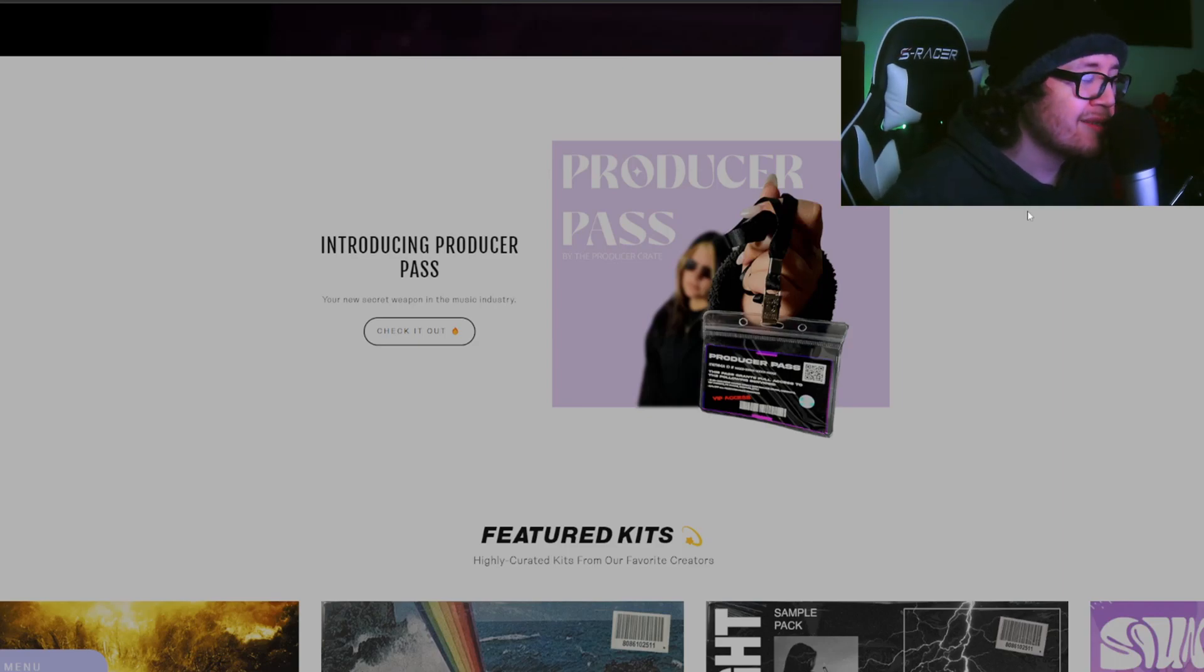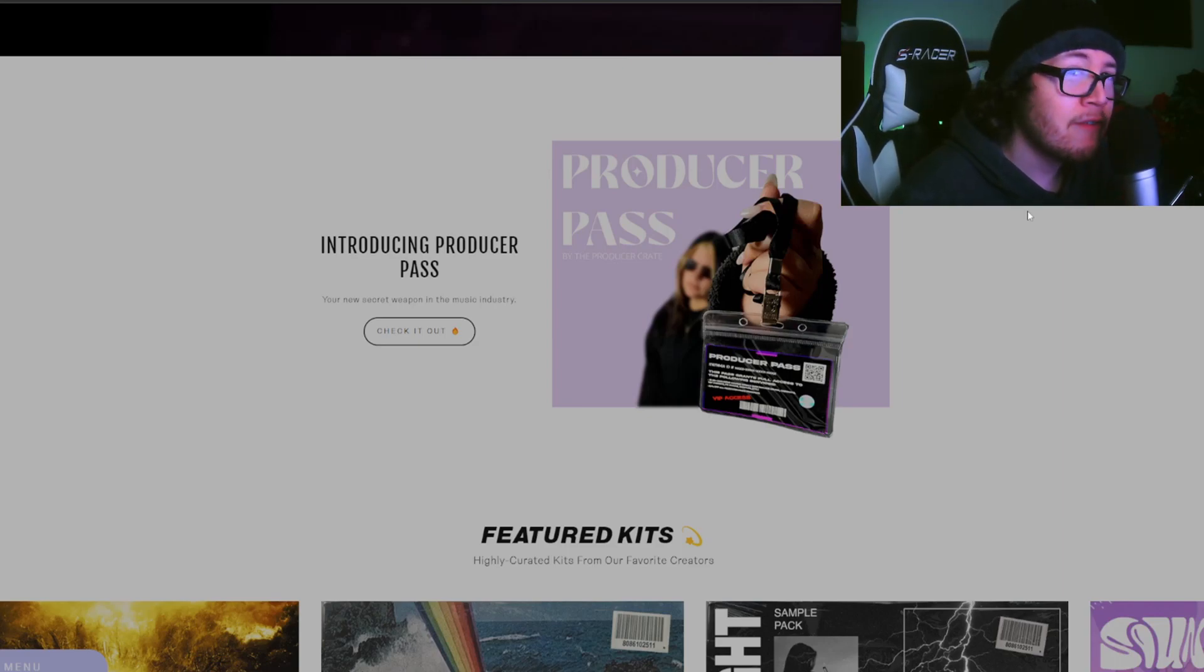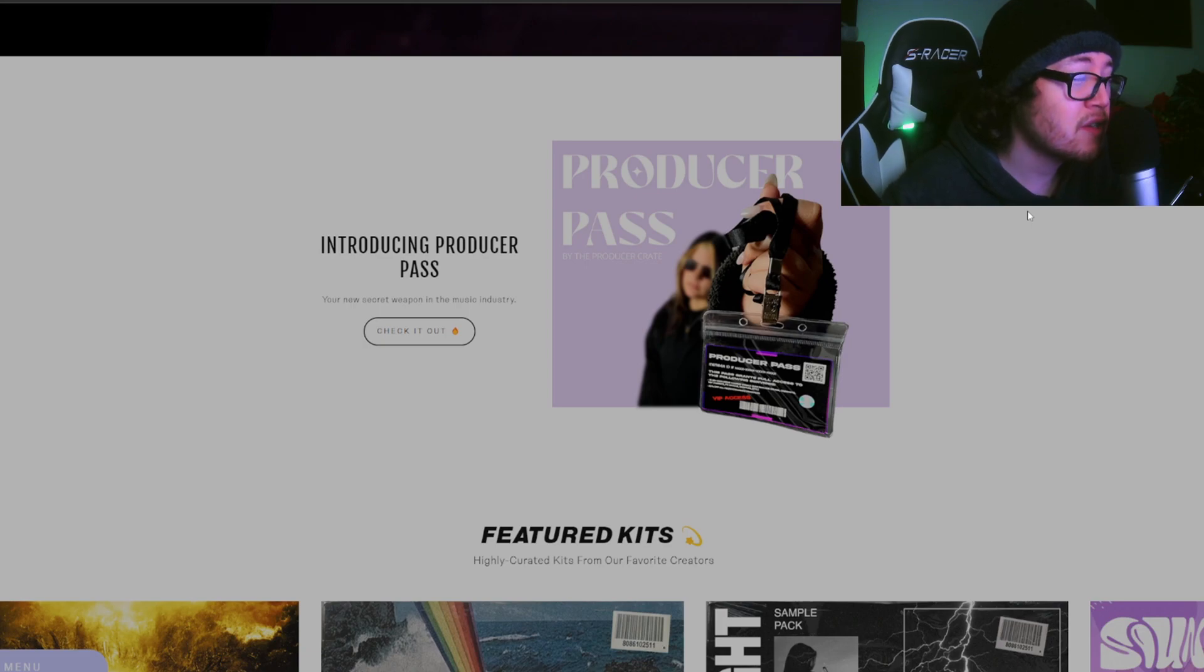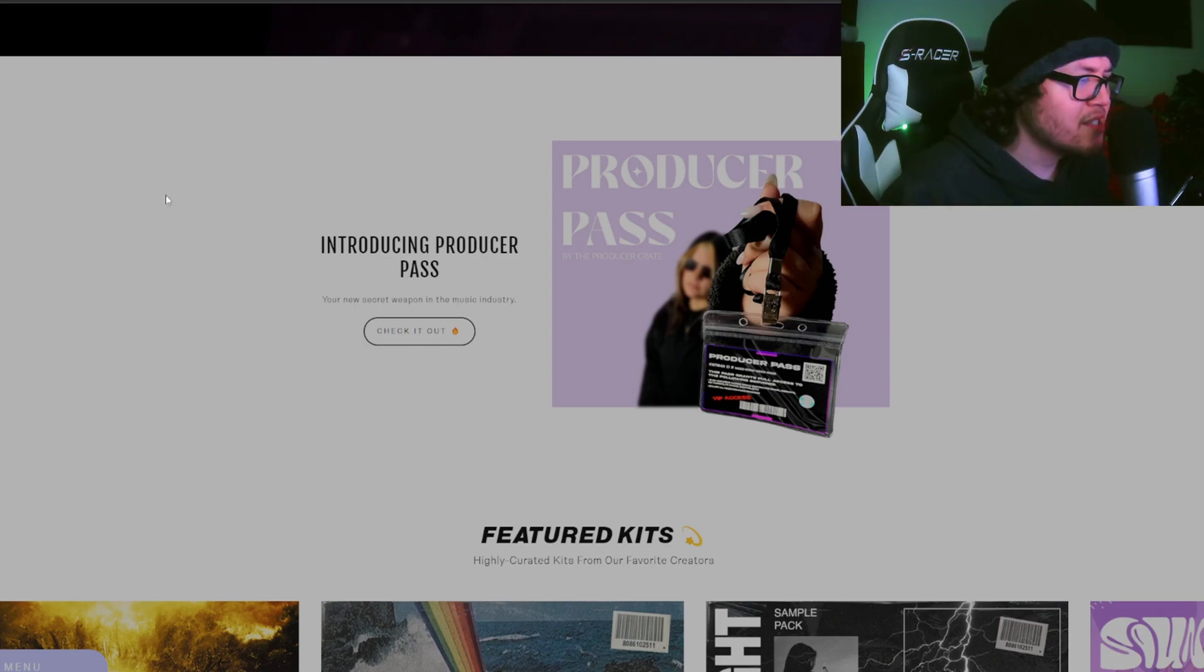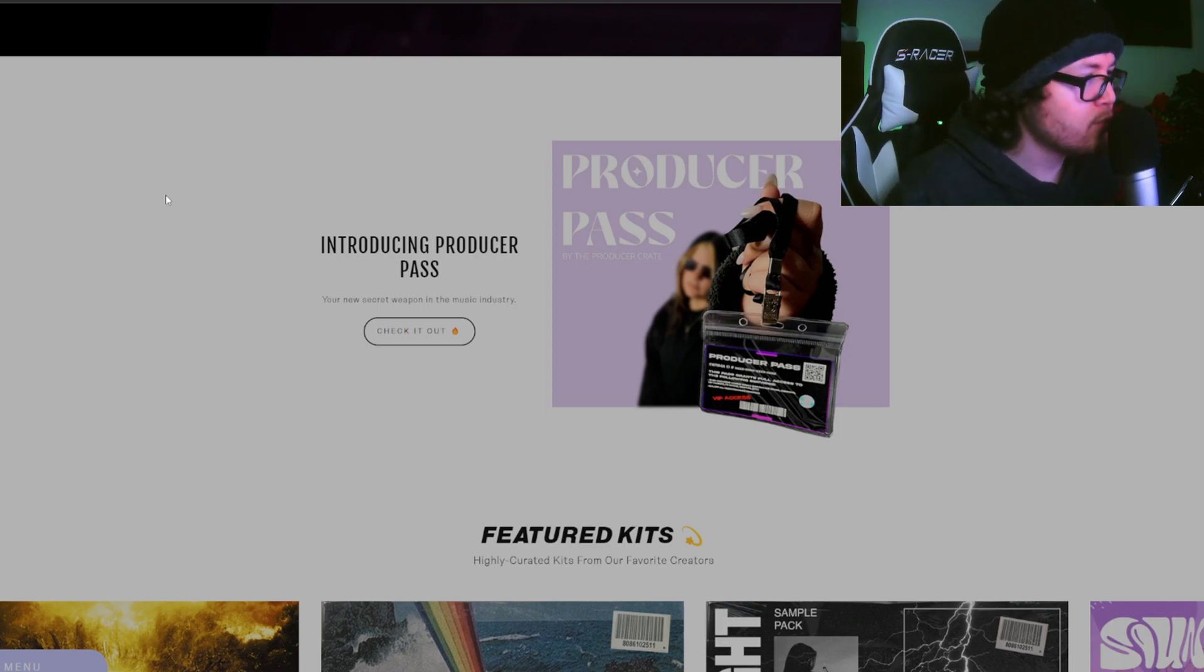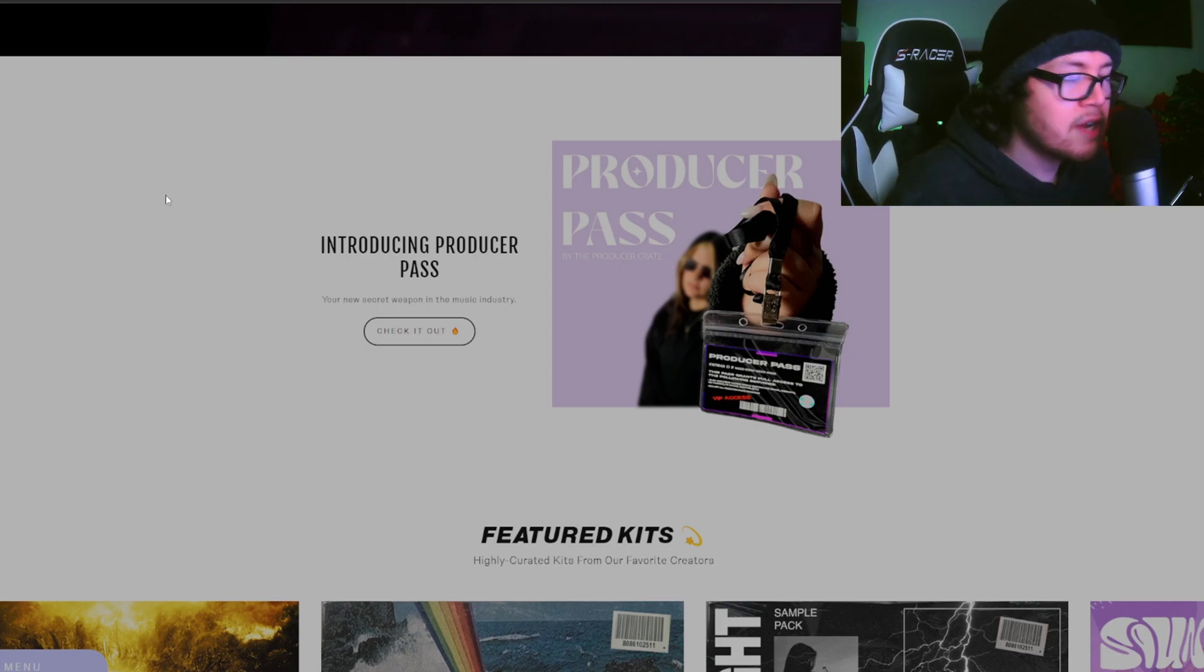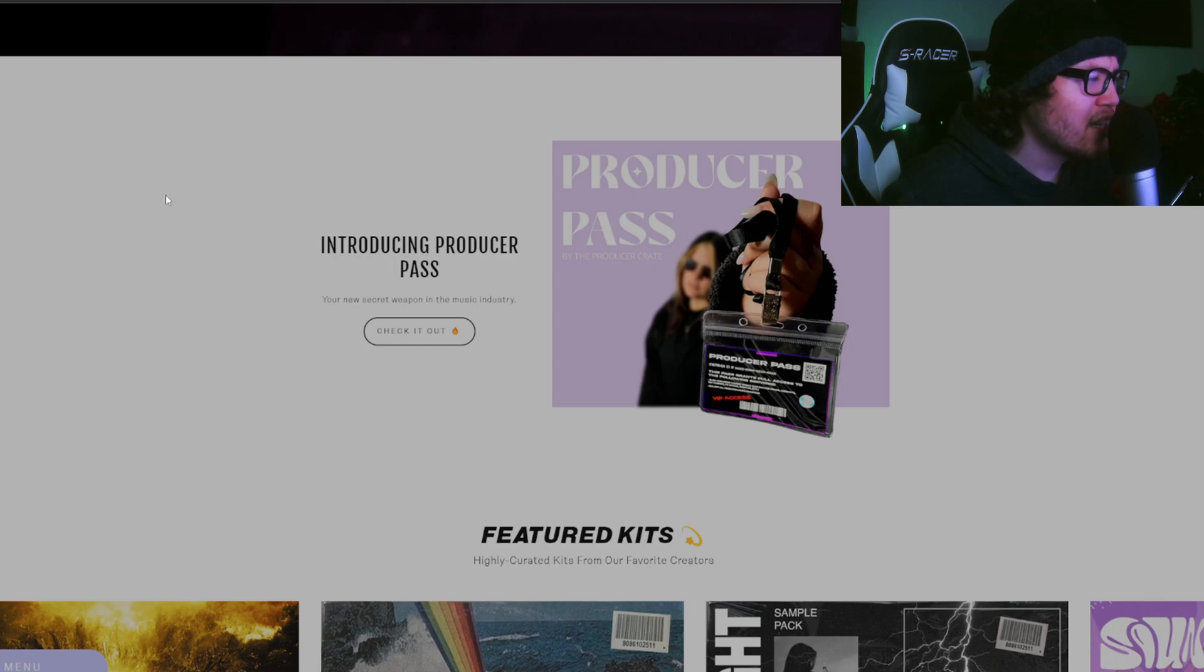Welcome back to another banger, it's your boy Sway. Today I have a very special video for you, especially if you're a producer. Let's say you're a producer looking for samples, one-shot kits, presets, whatever the case may be, and instead of checking out these weird websites where they just have a random selection of samples and kits.